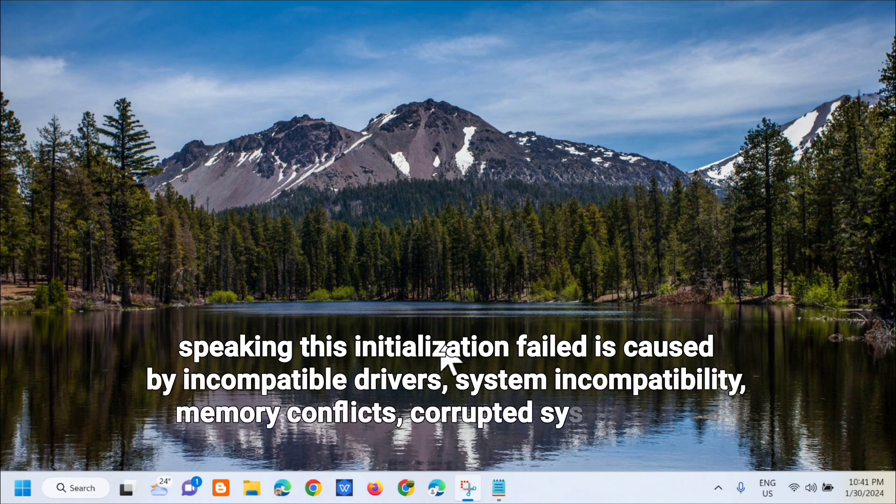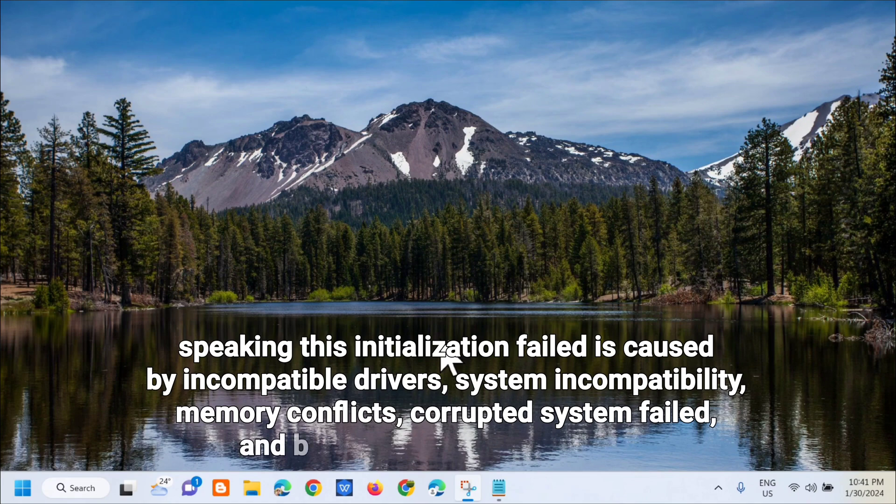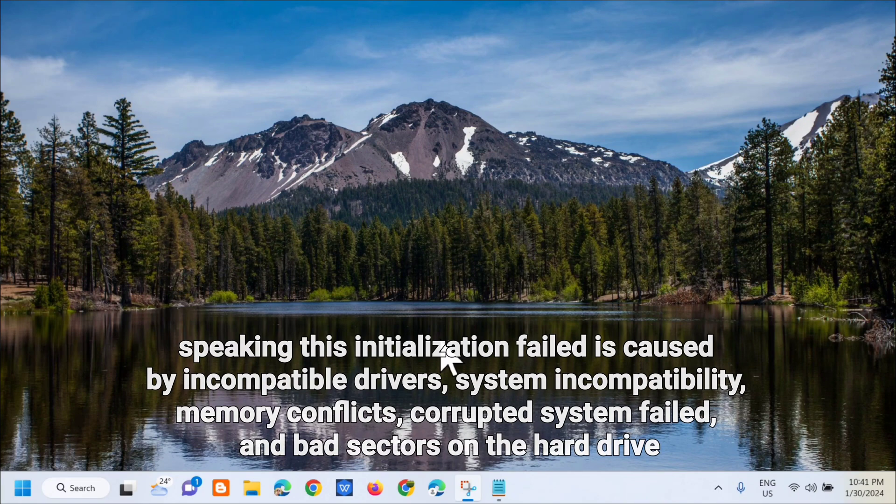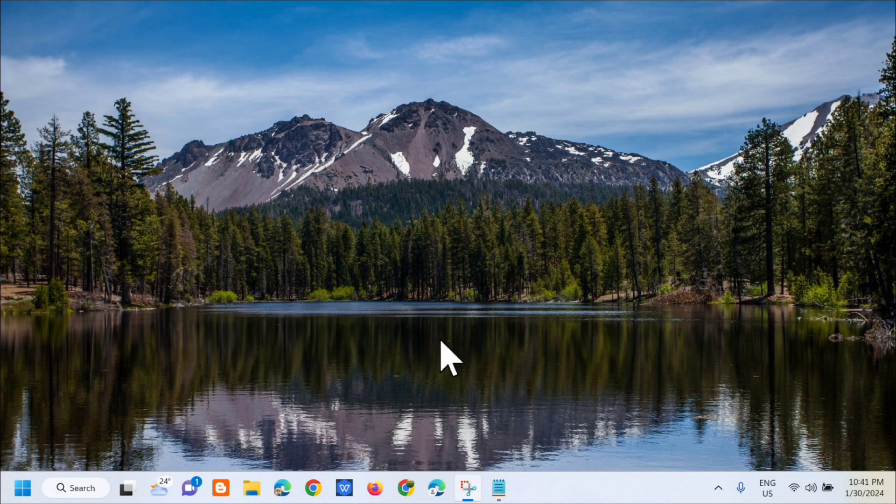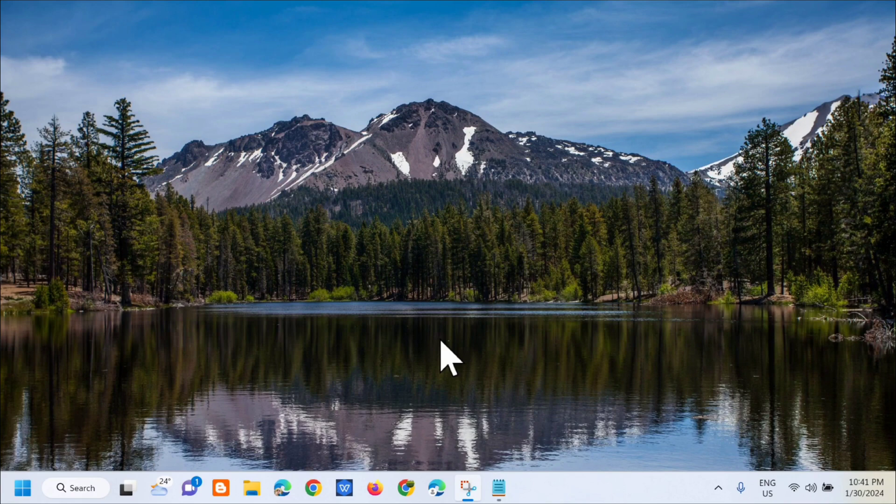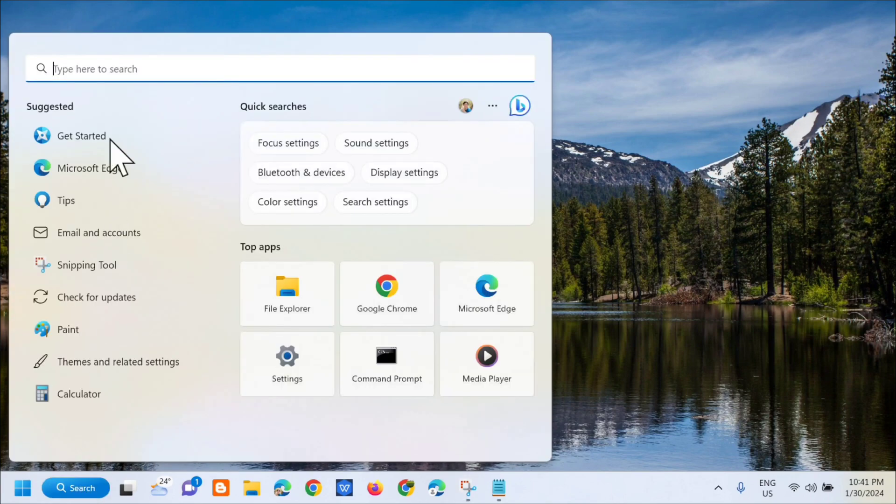Alright, so without further ado, let's go ahead. All you have to do is open up the search menu and then type CMD or Command Prompt.